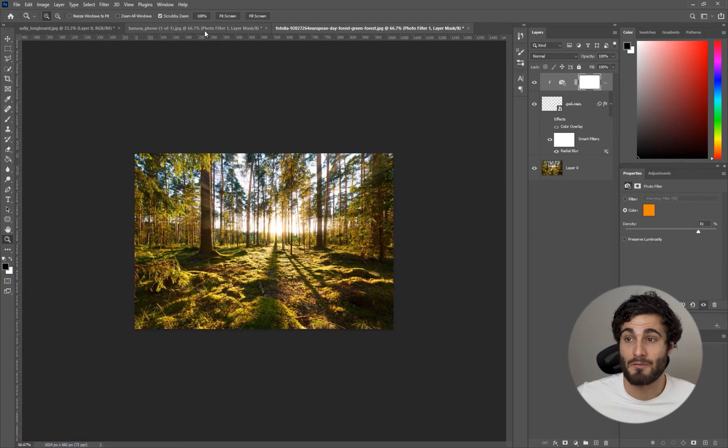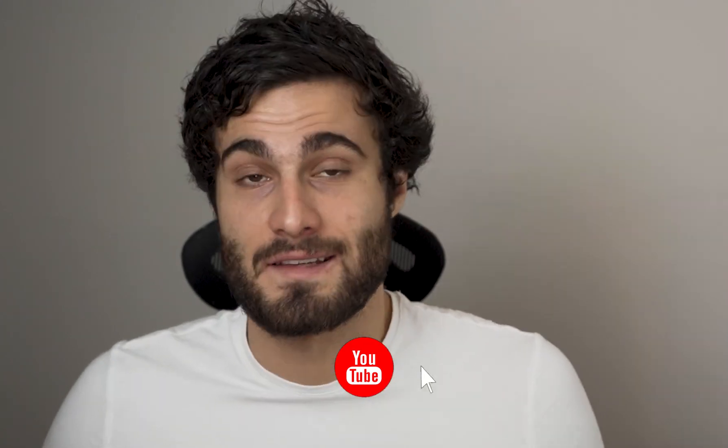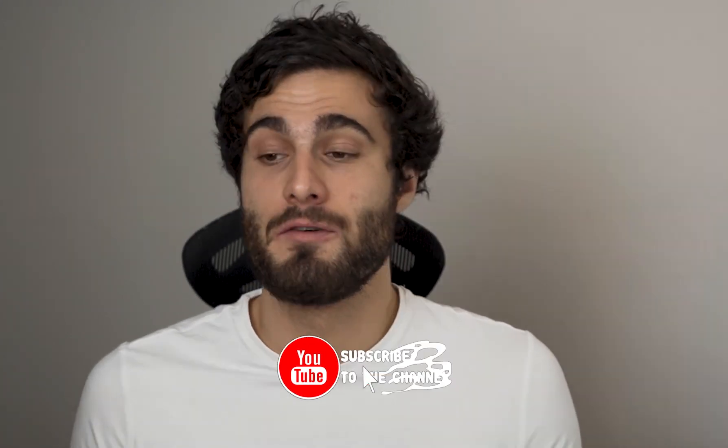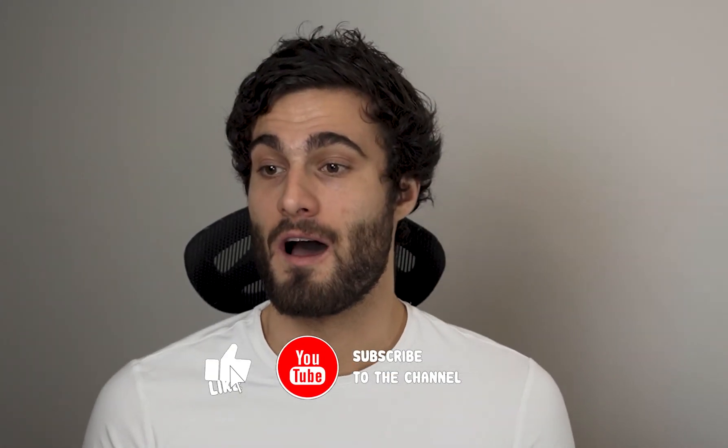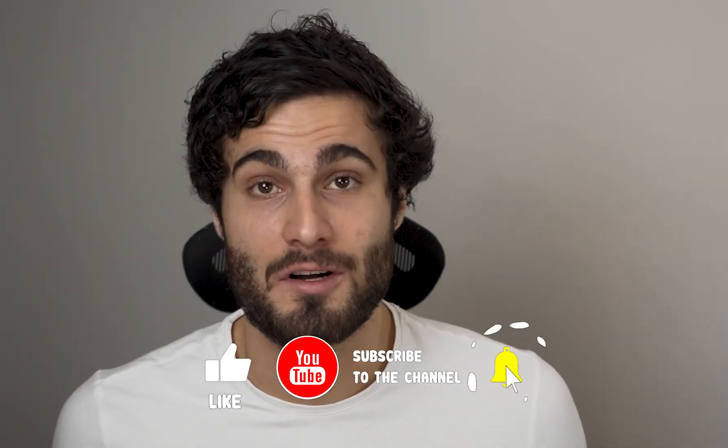With that said that is pretty much it for this tutorial on adding god rays to your image. I hope you enjoyed, hope you learned something. If you did drop a follow, hit that like button, it helps me out a ton. Let me know what you thought in the comments and I will catch you in the next one.